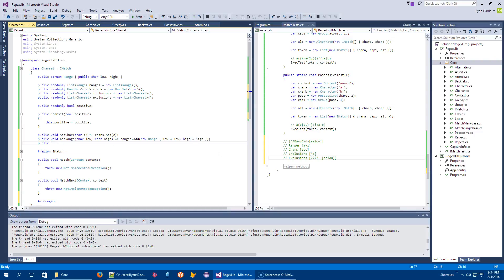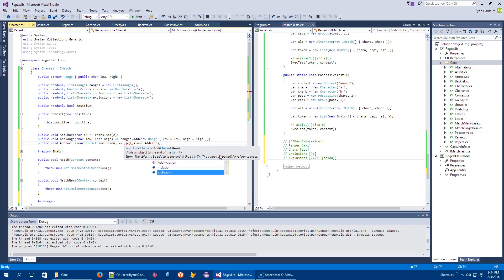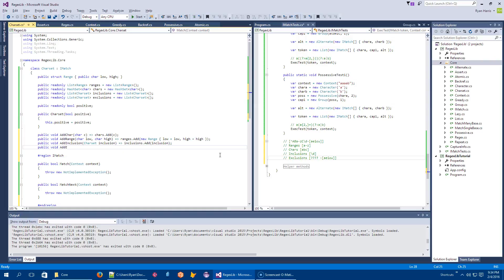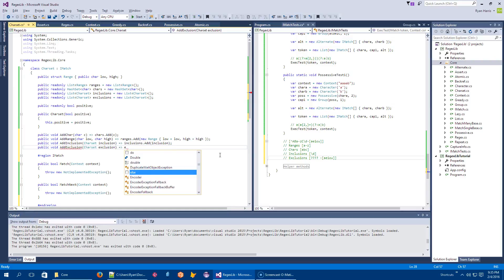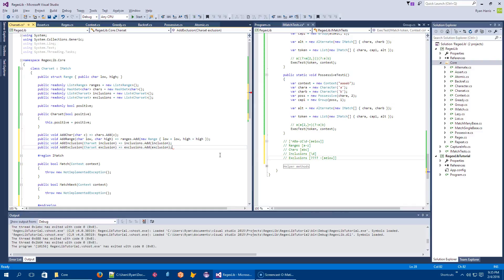And then these will be the same. Public void add inclusion. And this will be a charset inclusion. Maps to inclusions dot add the inclusion. Again, public void add exclusion. Exclusion of a charset exclusion means I want to keep track of it in my list of exclusions. That's going to help me at least keep track of this stuff.